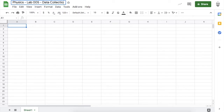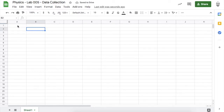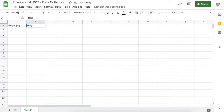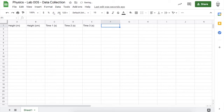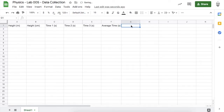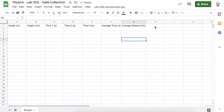This data collection system is going to have a lot of columns. The first will be for height in meters. I'll be dropping a marble from two different heights. Since I can only measure in centimeters, I'll make another column for height in centimeters. I'll also measure how long it takes for the marble to fall — three time trials in seconds — and calculate the average time in seconds and the average speed in meters per second.